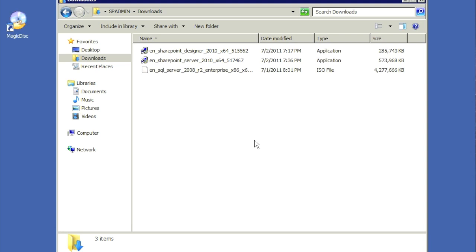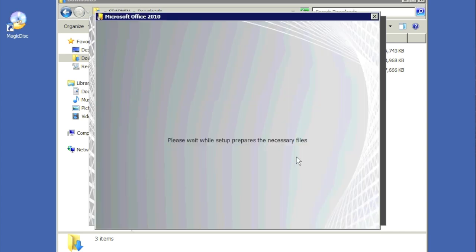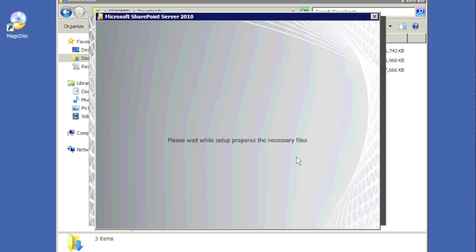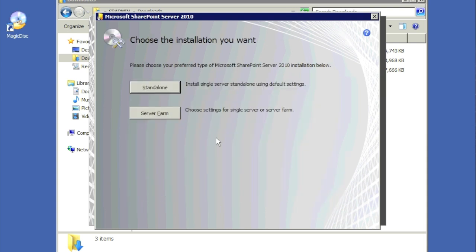This is part two — the actual installation of the software. We'll go ahead and click on Install SharePoint, which will ask for a product key. Now that the key is entered and accepted, we're going to hit Continue.